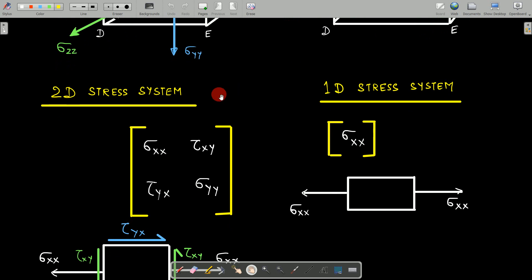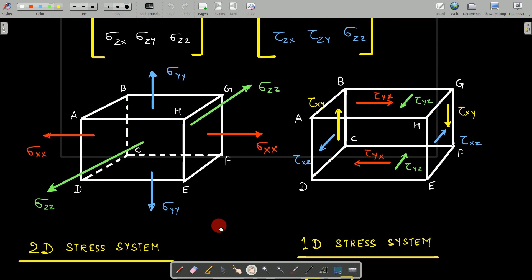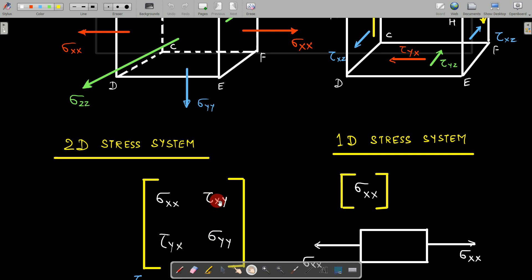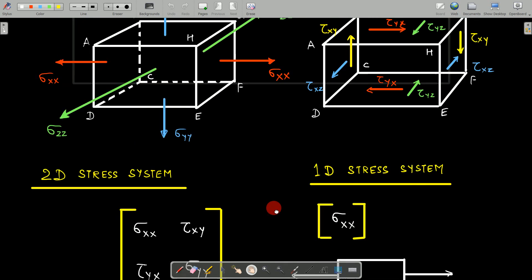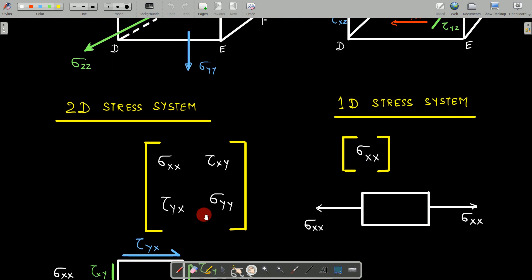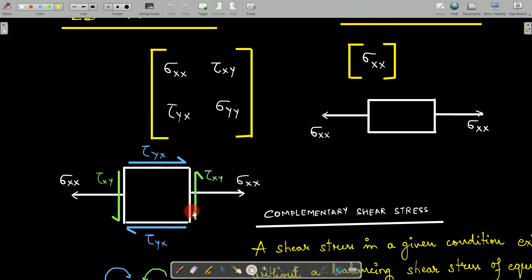To reduce the 3D stress system to a 2D stress system, we take the top-left corner sub-matrix: sigma_xx, tau_xy, tau_yx, and sigma_yy. The z-components — that column and that row — are deleted. For the 2D diagrammatic representation, sigma_xx acts left and right, and the shear stresses tau_yx act on the top and bottom surfaces in opposing directions.